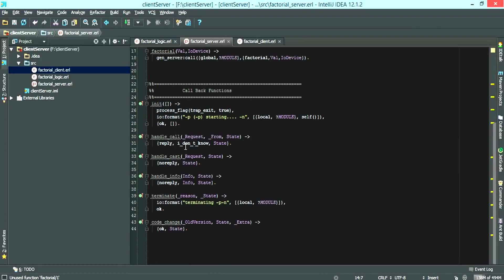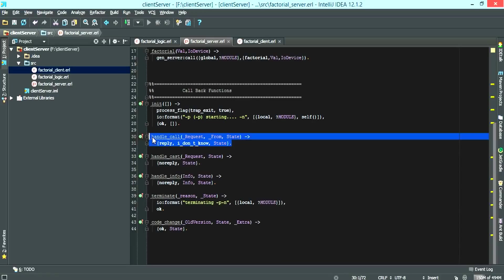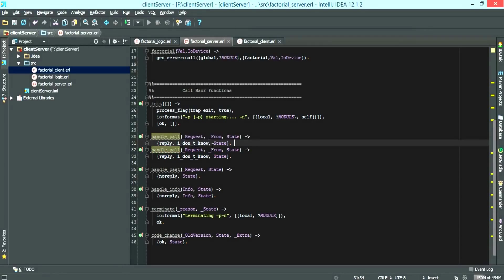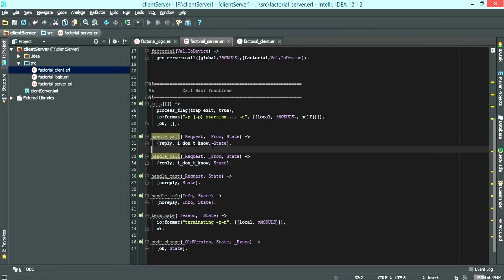So what we have to do now is inside the handle call, we want to create another handle call, which is going to handle the factorial calls.